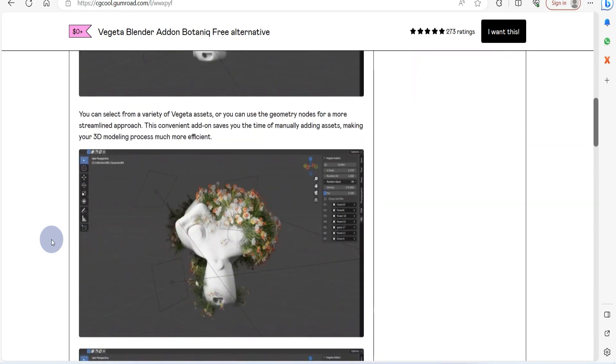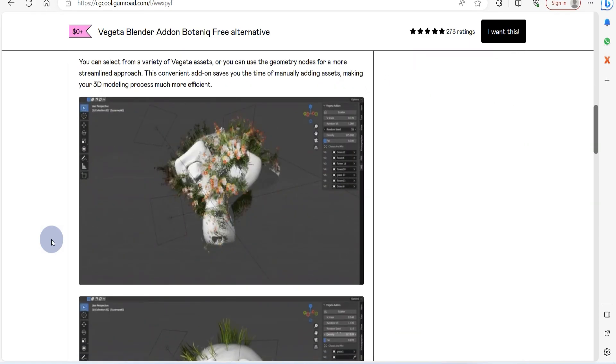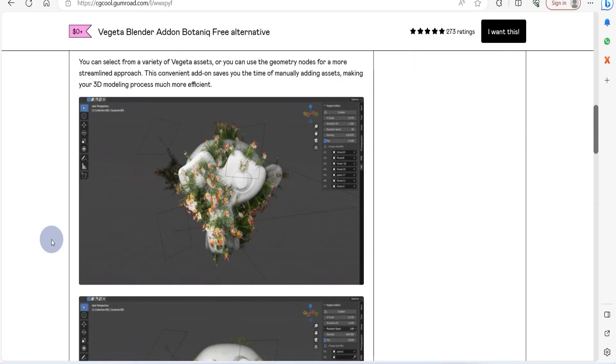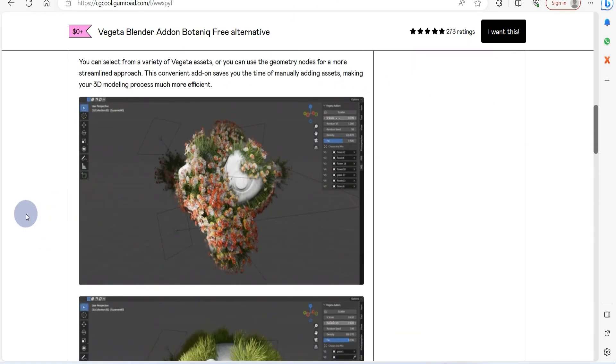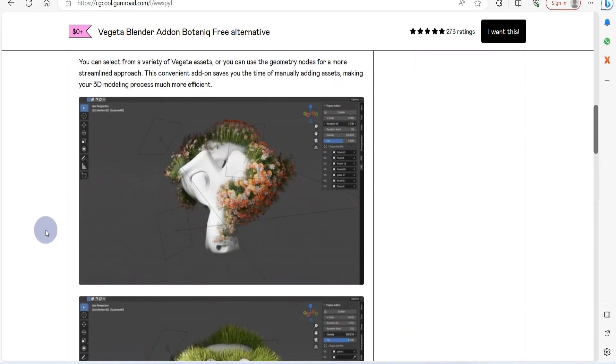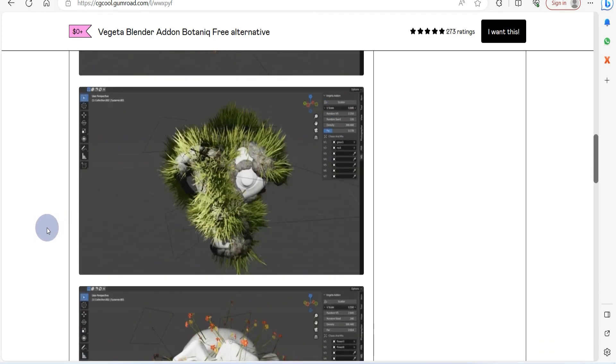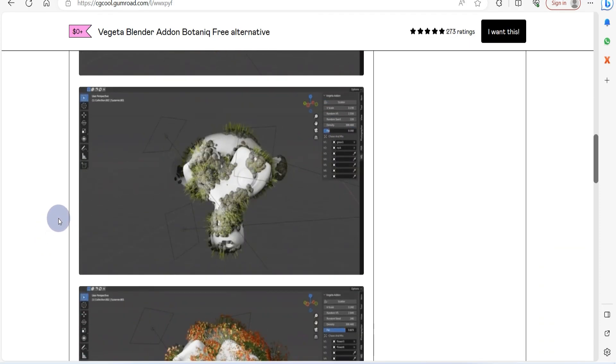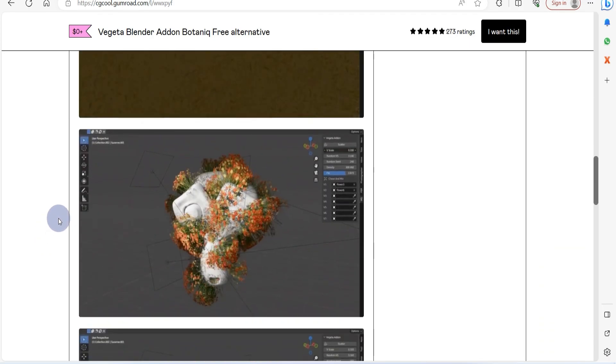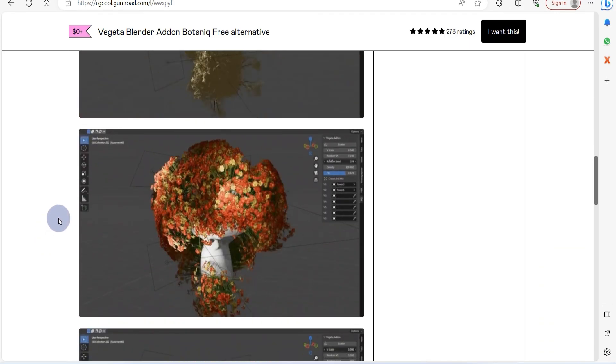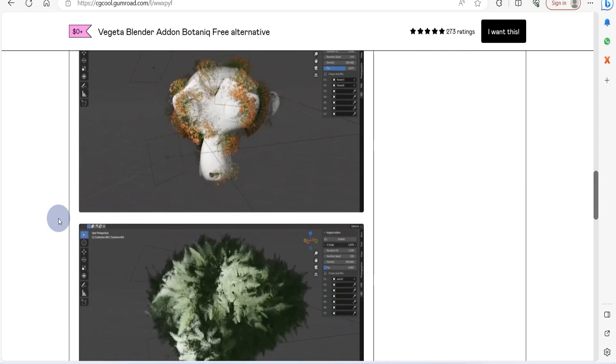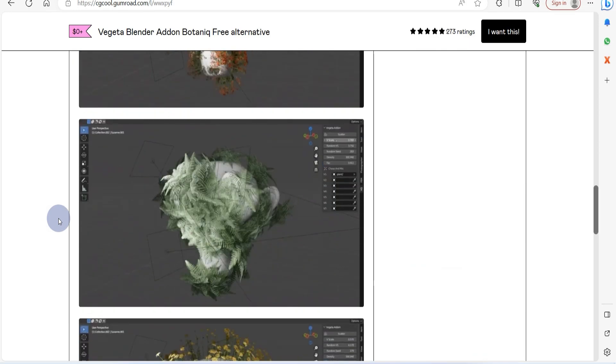This addon can save you precious time and significantly enhance the efficiency of your 3D modeling process. It boasts excellent ratings and is entirely free for you to enjoy, so dive right in.